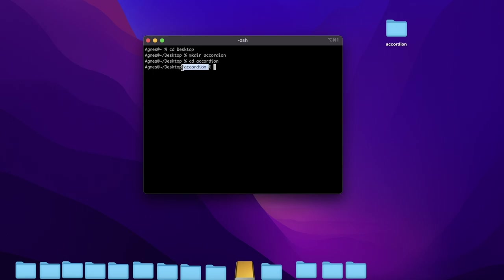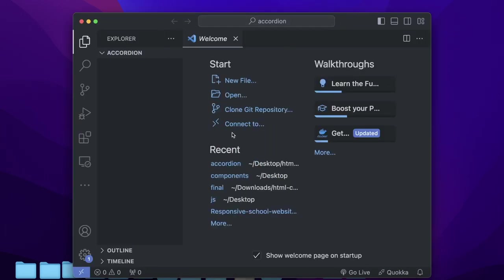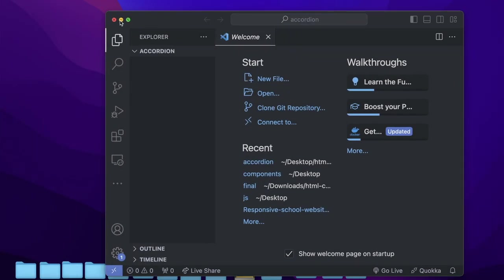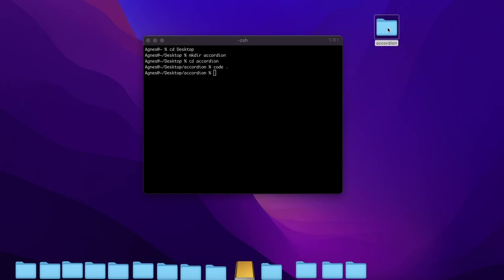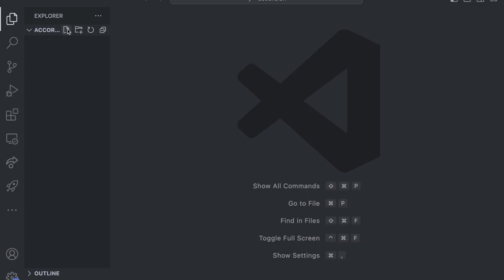Now I am in this folder and I want to open it in my code editor. I will simply type code dot, and this is going to open Visual Studio Code. In case you are unable to do this, on Windows you can right-click and see the option to open the folder with your code editor. On Mac, you can simply drag and drop this folder into your code editor.